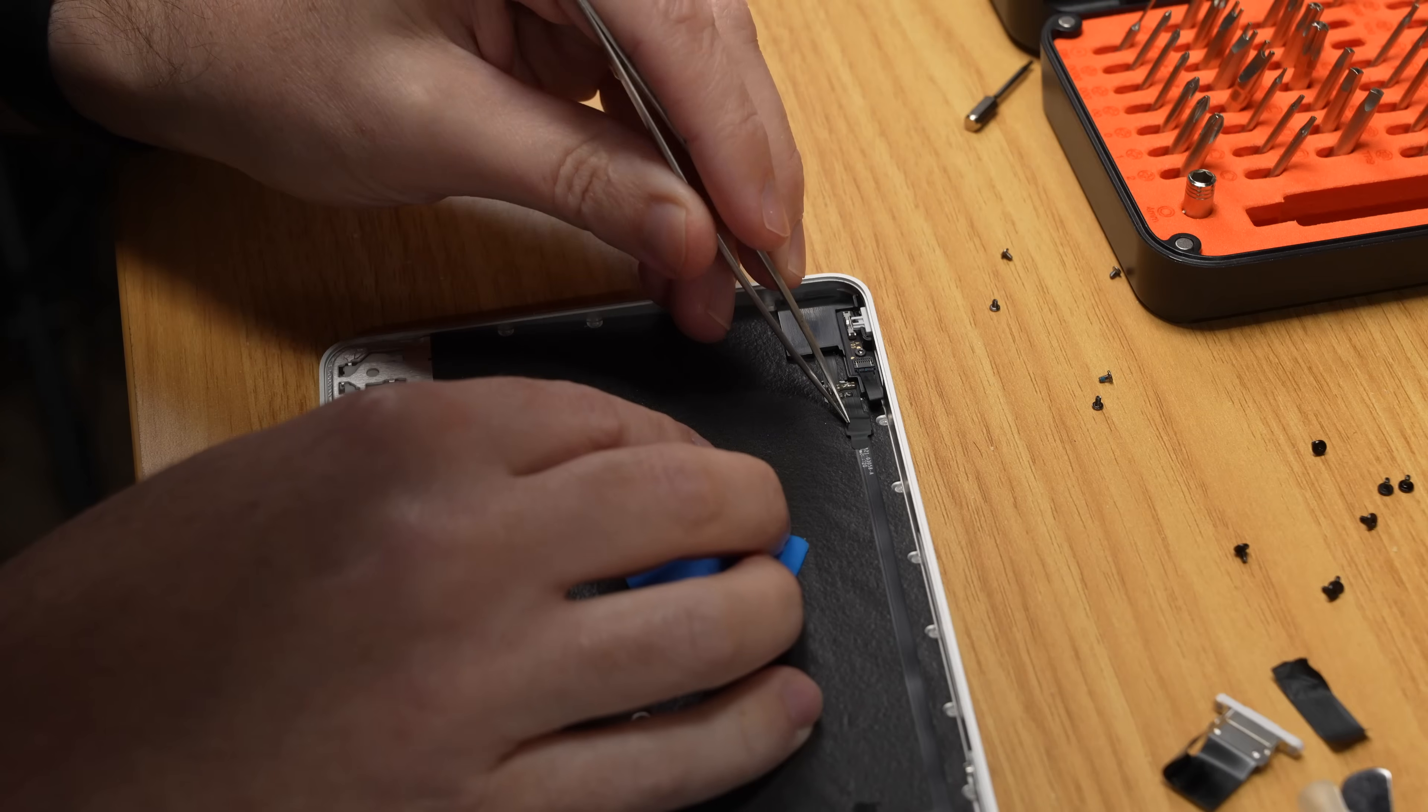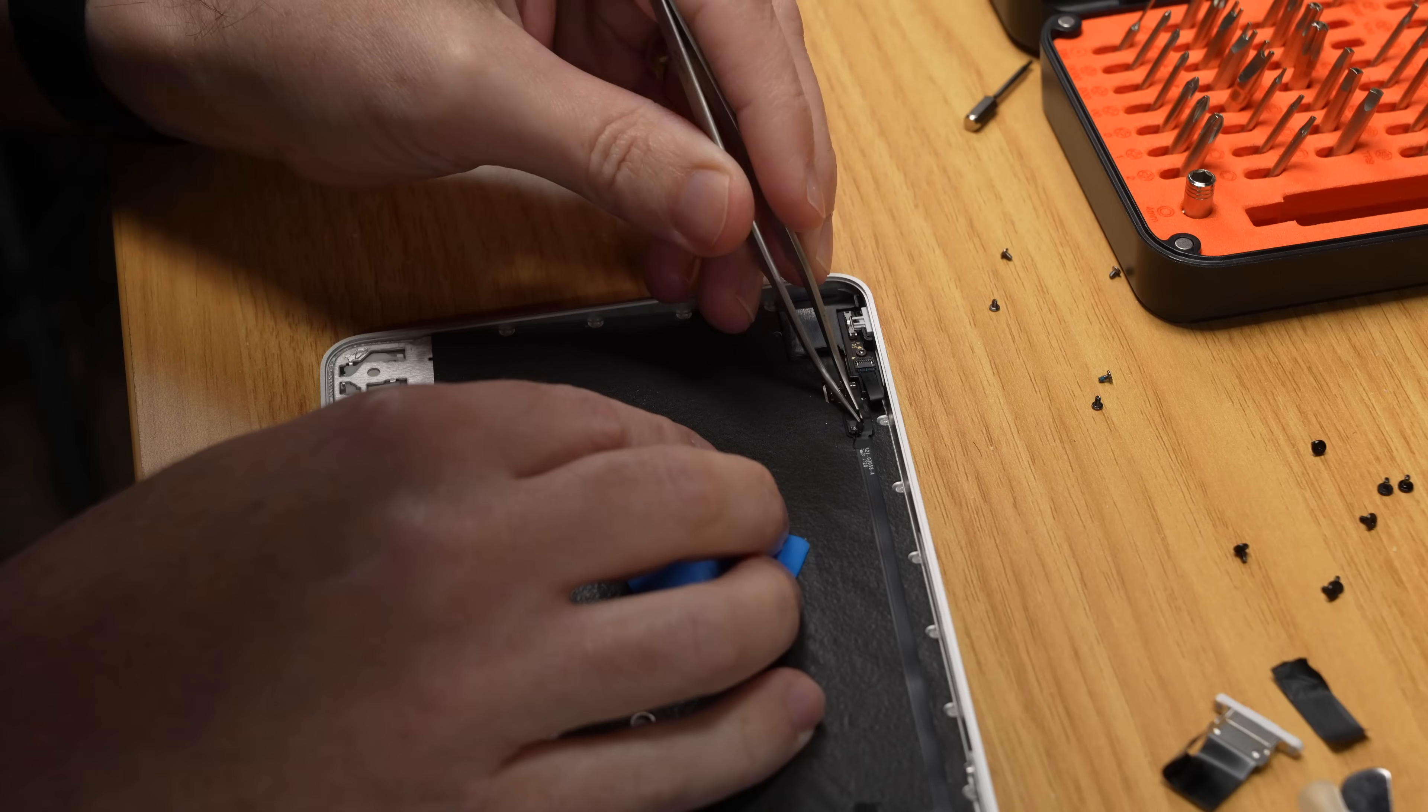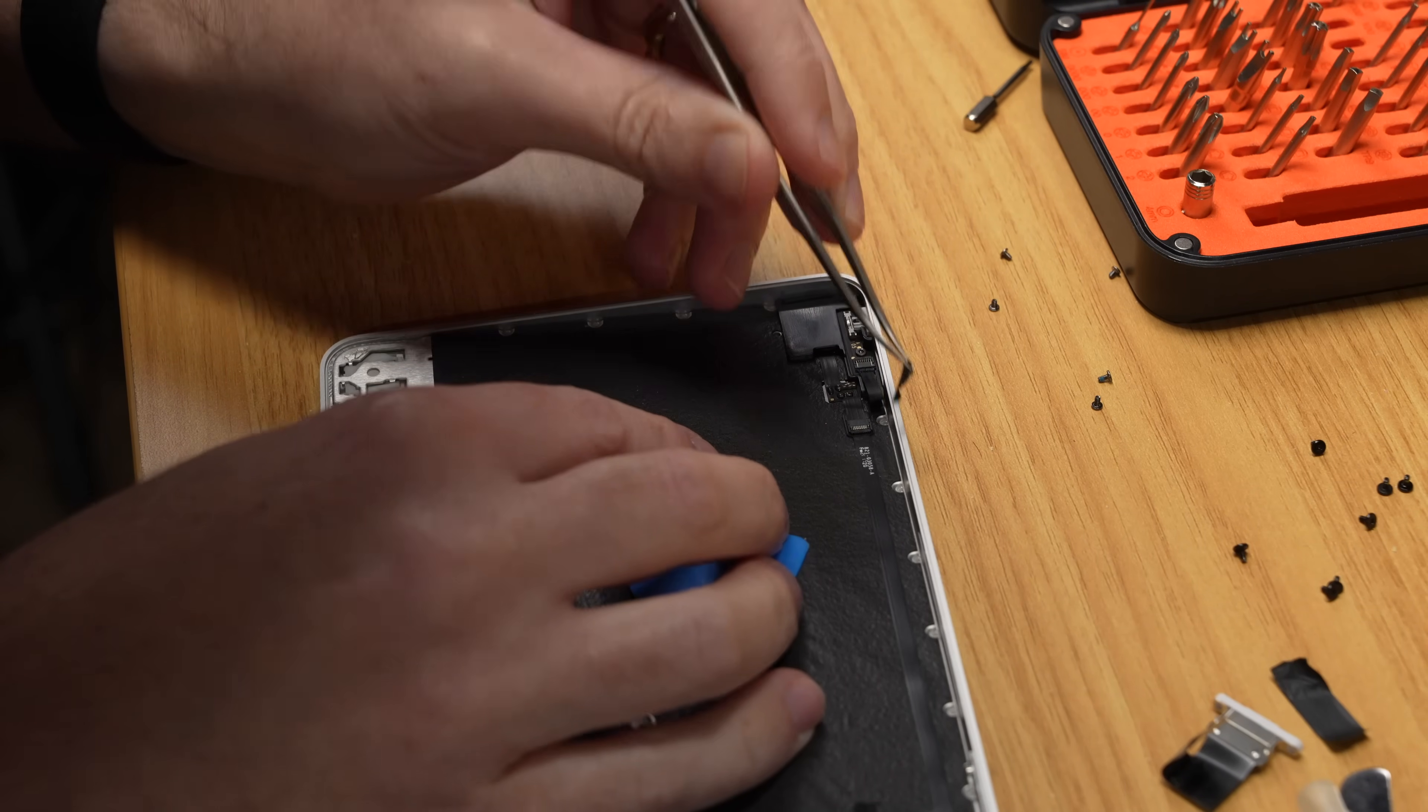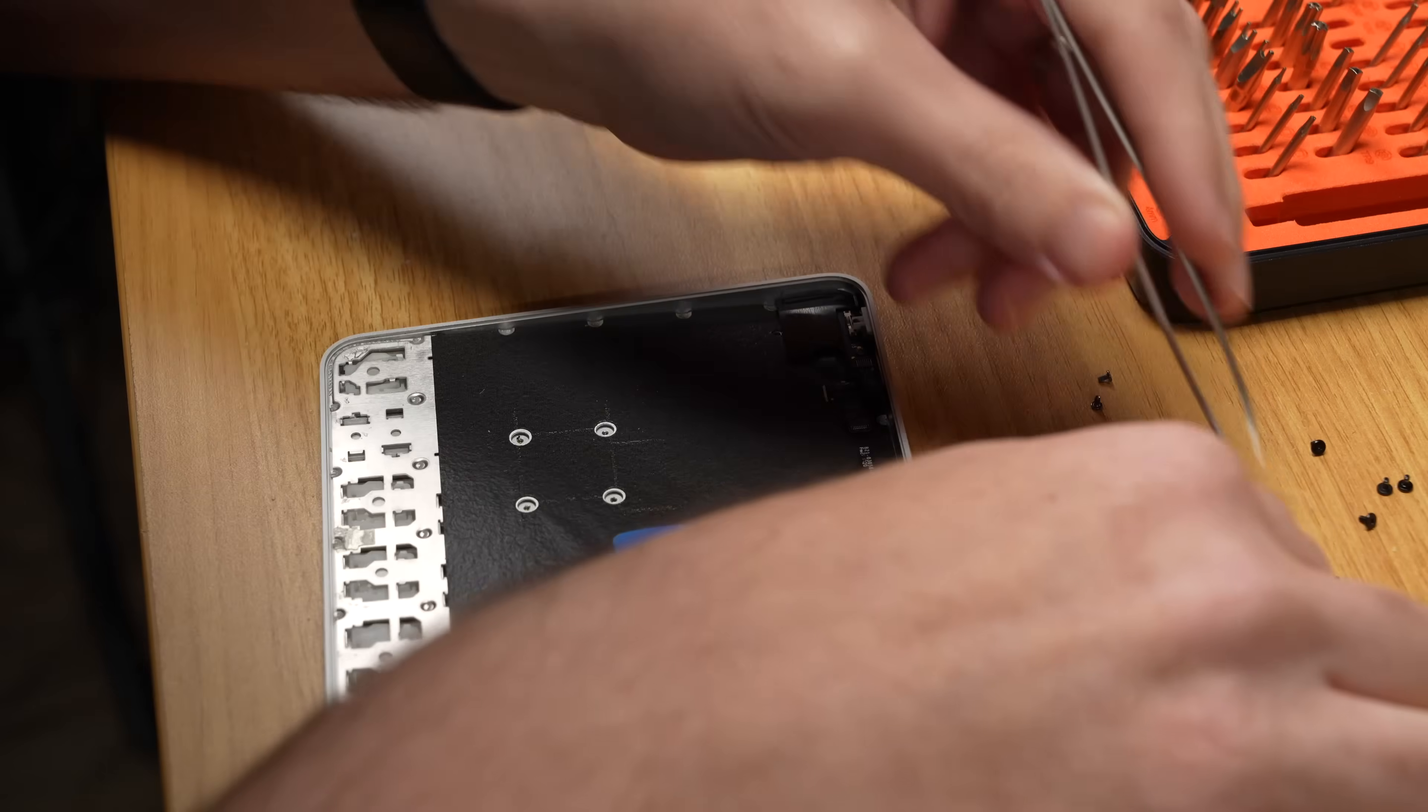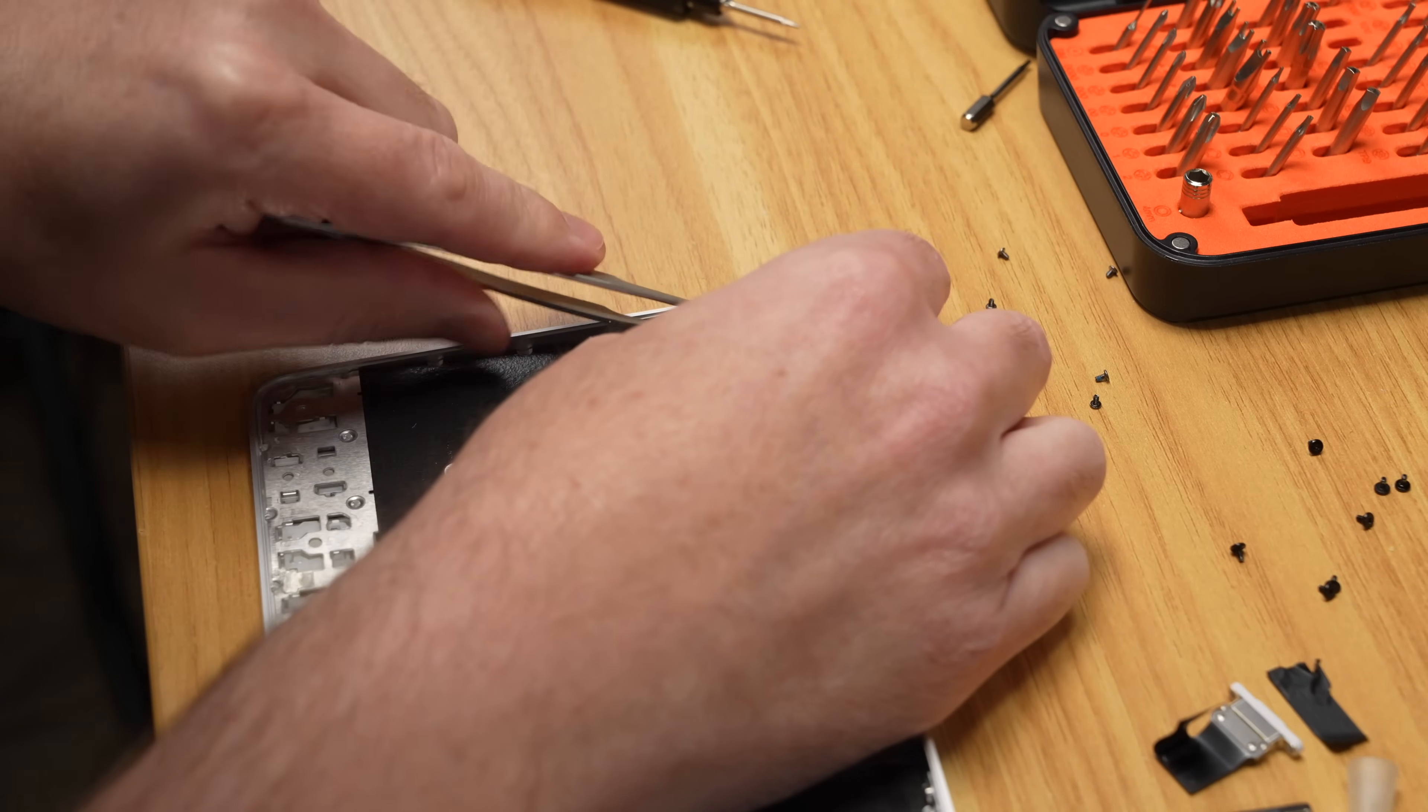There's also another thin sticker over the Touch ID wire connector, and this one's a bit fragile since it's so thin and on such a long cable, so take this really slow and be careful not to rip the cable while removing it. These things are really, really fragile.